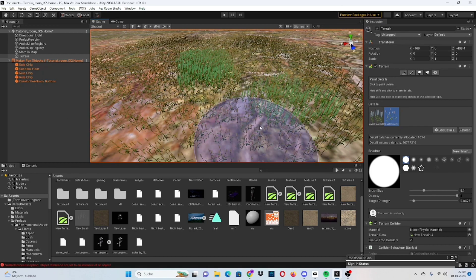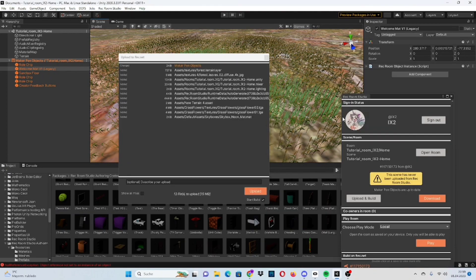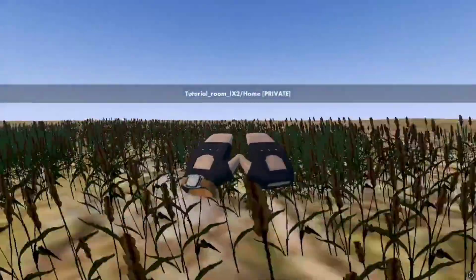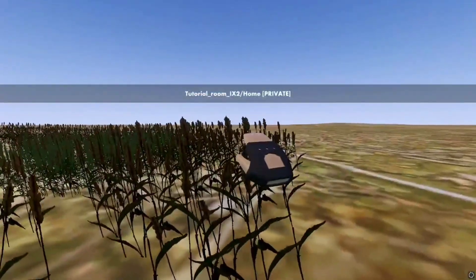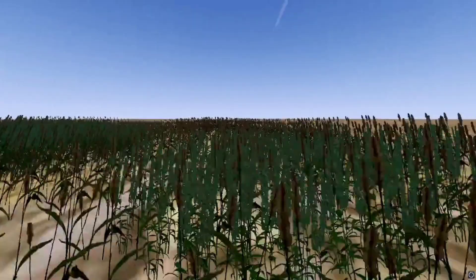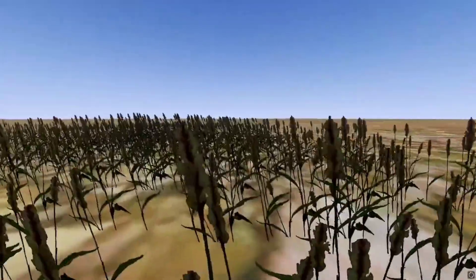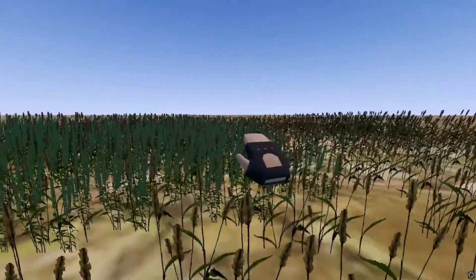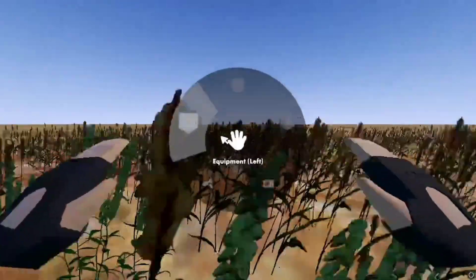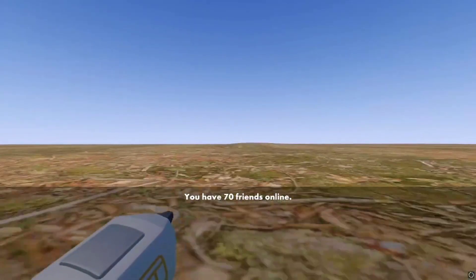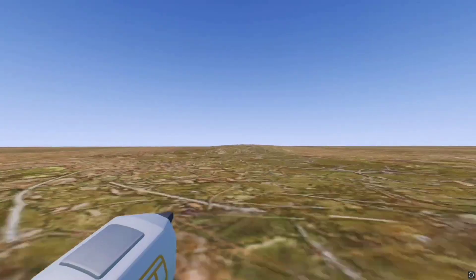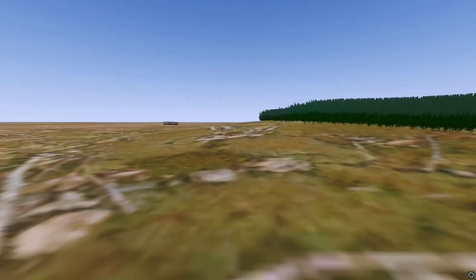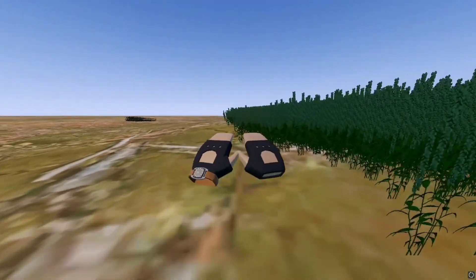When you actually try to play it, which I will show in a second, always remember to upload and build. And there you go, now that we're in game, you can see that the grass is moving. This is because we're using the paint detail instead of the paint trees. And as you can see over here, we have our terrain that also works perfectly. You can see I walk up to it.